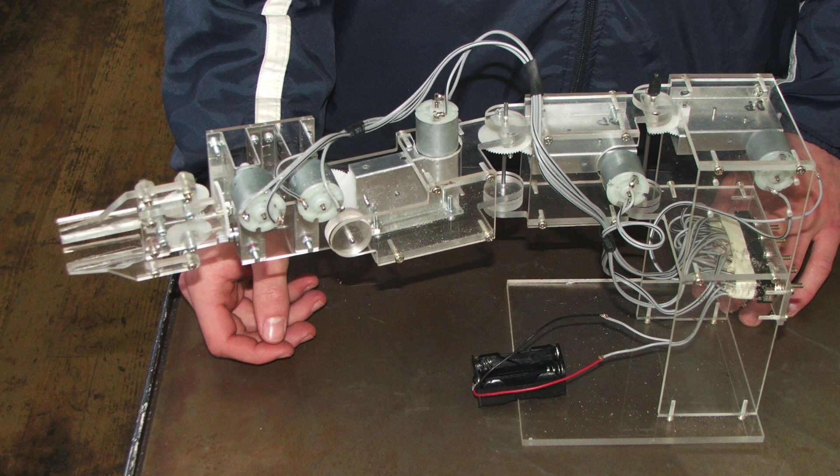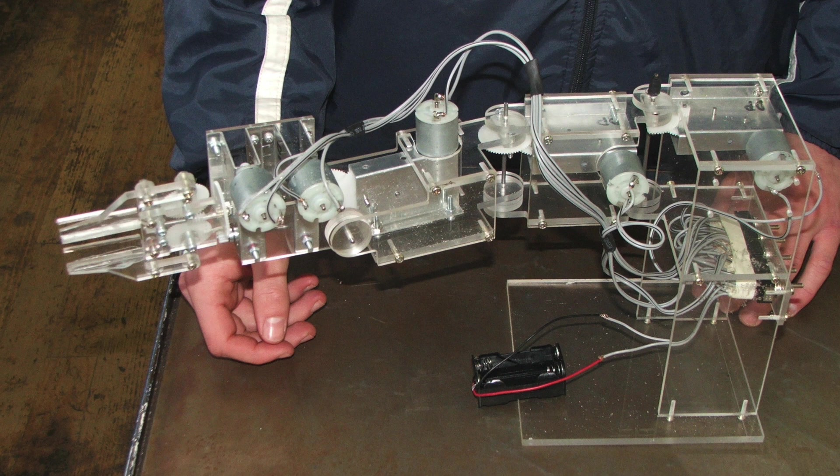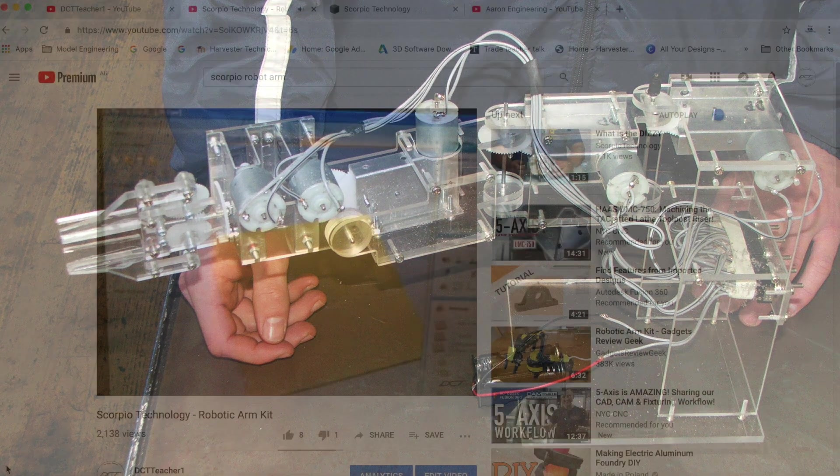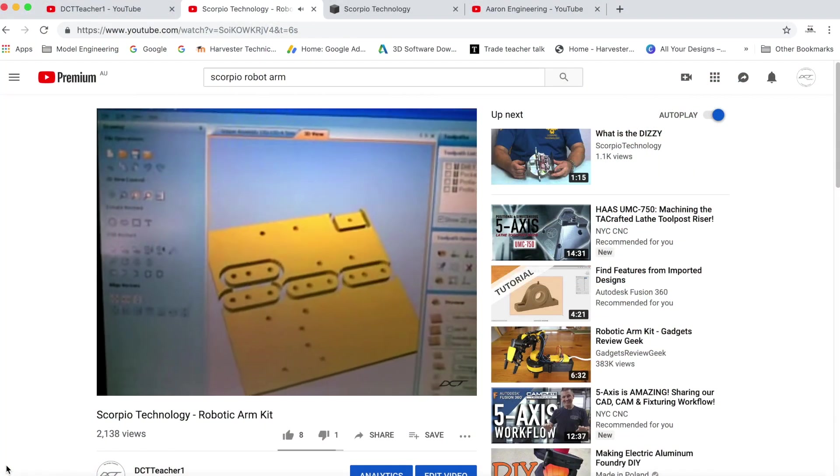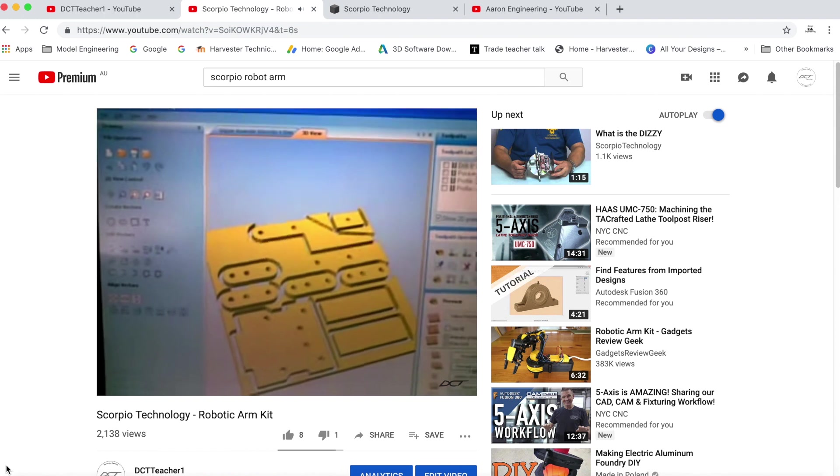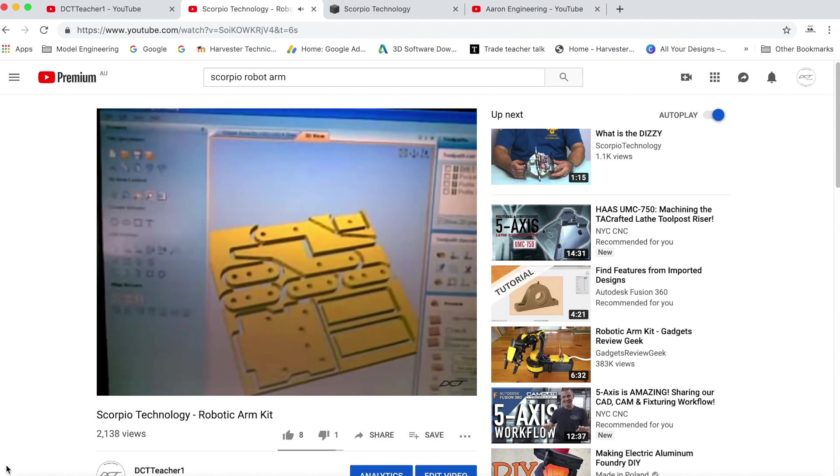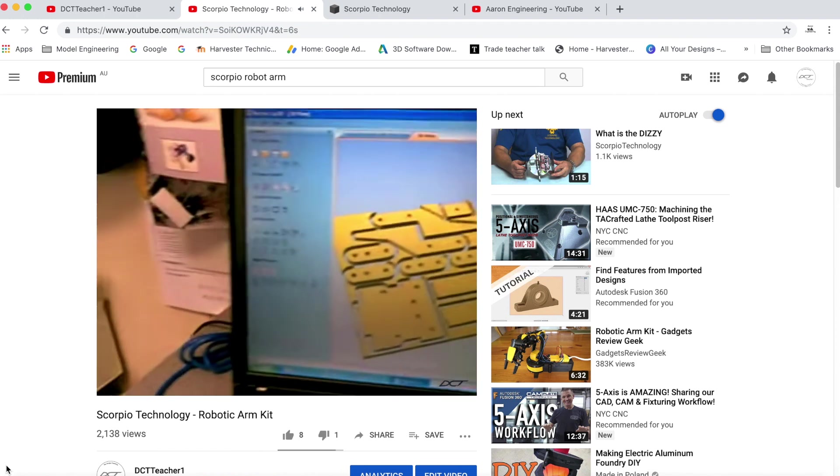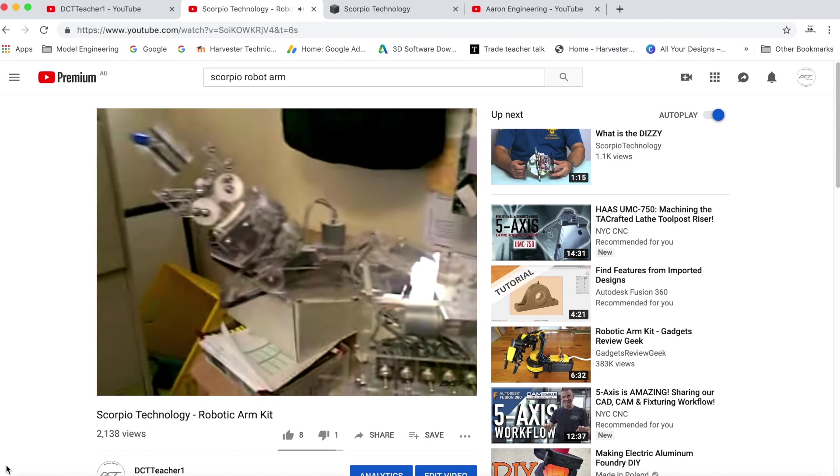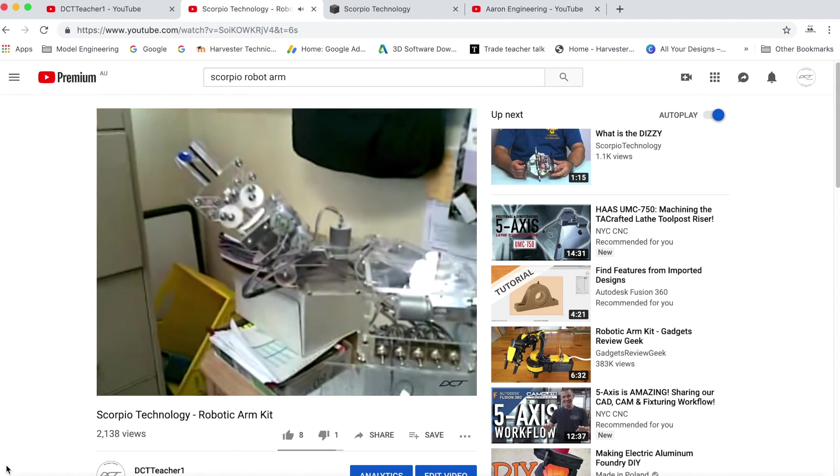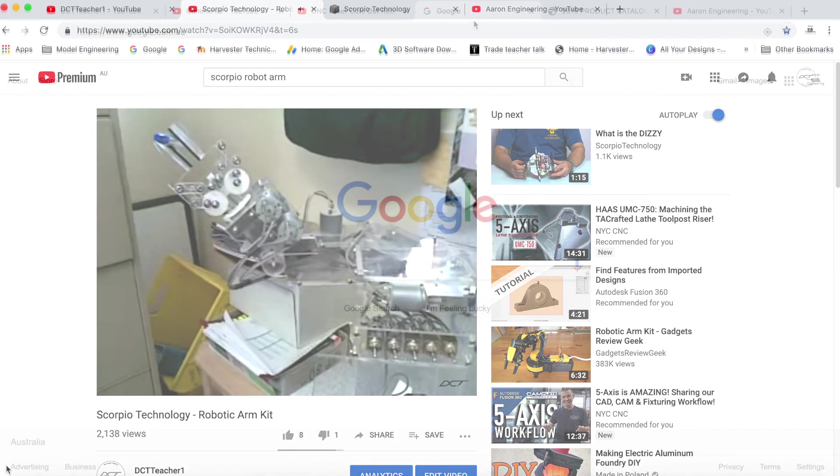The robot arm project was one I personally did with my VCE engineering students a very long time ago. In actual fact it was way back in 2009. It's so long ago that the footage was originally shot on a Nokia mobile phone at 240p.